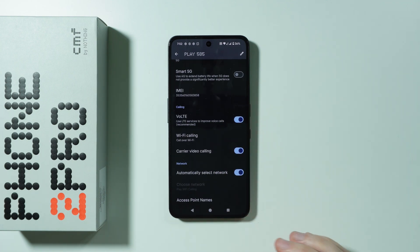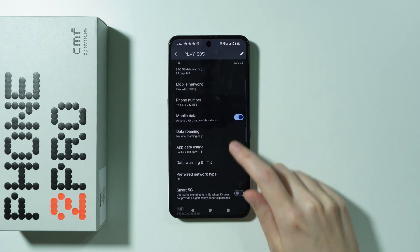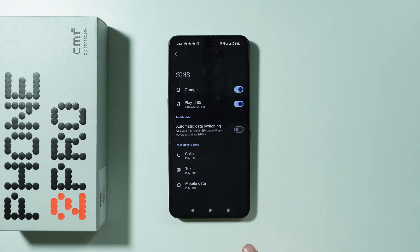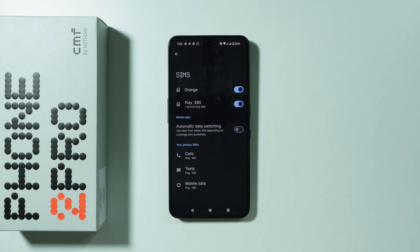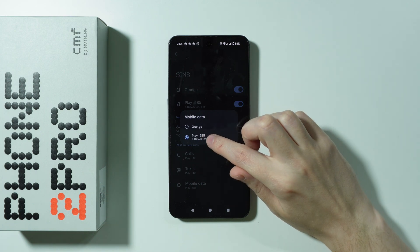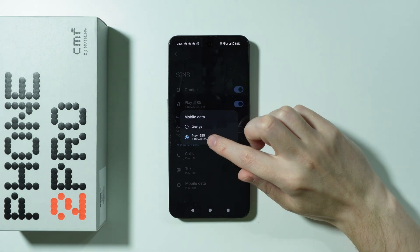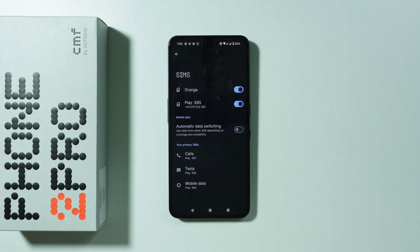The mobile data toggle is one of the most important things to check. Besides that, if you have two SIM cards, in the SIMs setting you should find the primary SIM selection — make sure the correct SIM card is set for mobile data.